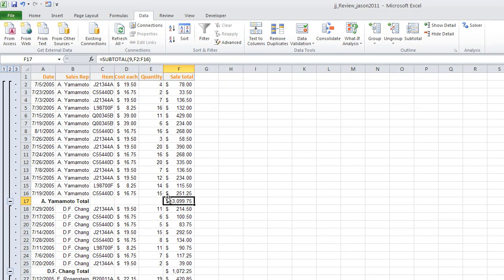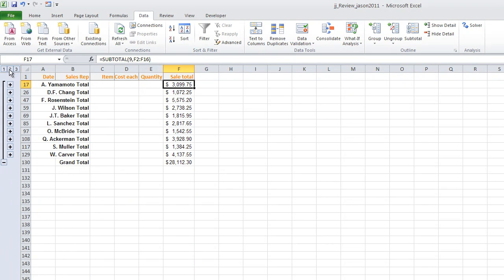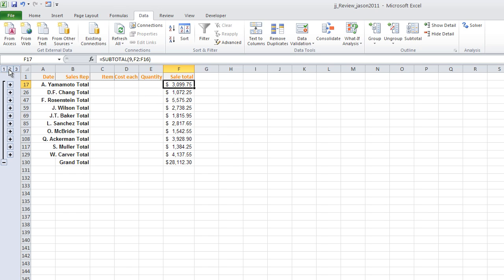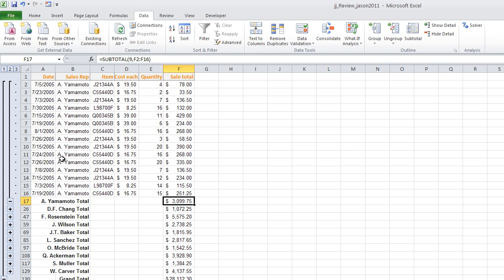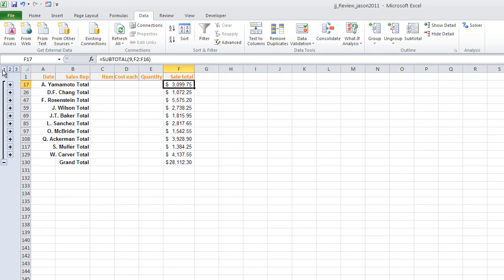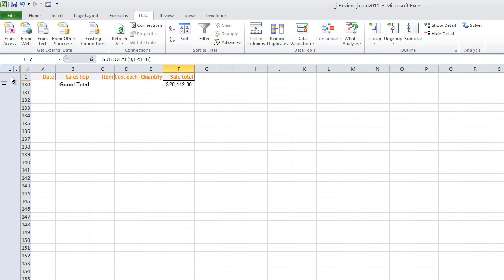Now here's what's really neat about subtotaling. It automatically outlines as well. It automatically groups things together. So there's a grand total for my data set. There is a breakdown by each individual sales rep. And if I want to know the official data, I can just click right in there. And I can shortcut it by clicking the buttons here, here, or here.